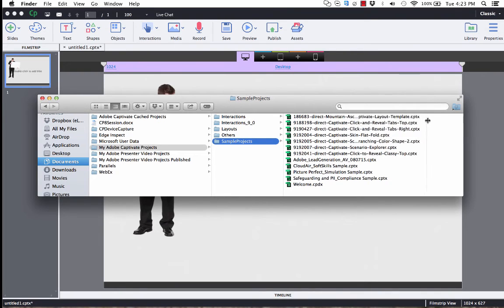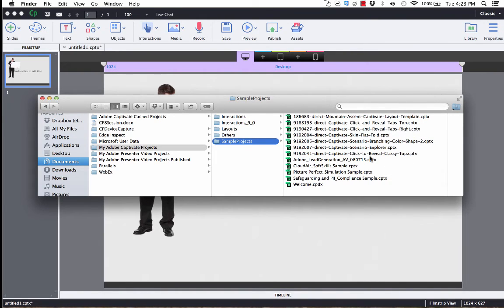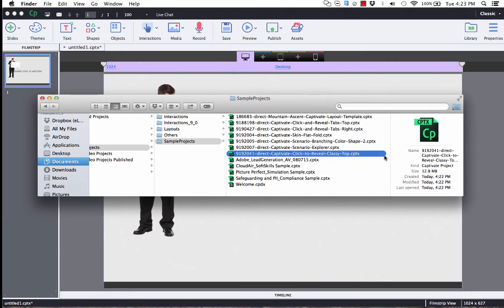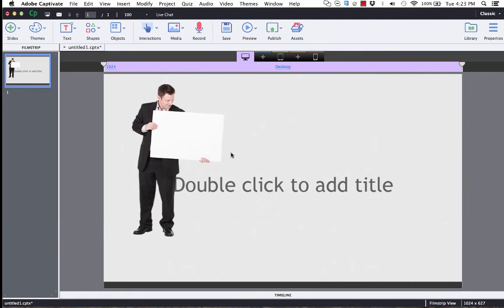Alright, so let me open this up here a little bit. Alright, now the one I just downloaded is right here. It's the Classy Todd. You can simply double click on that, and then let that file open up in Captivate.